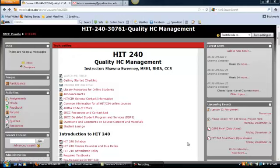This video serves as just a brief introduction to this class and some of the important links and the format of most of the weeks. When you first log into the class on the first day of class, I would strongly recommend that you go through and read each and every one of these links.